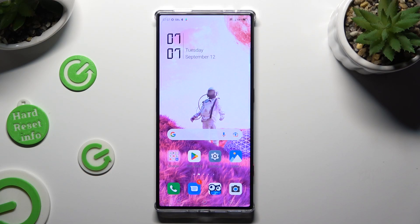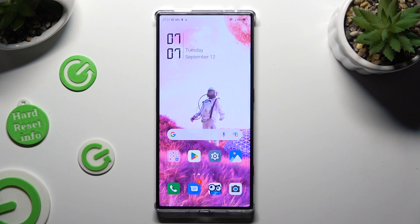Hi, in front of me is Nubia Red Magic 8 Pro, and today I would like to show you how you can open apps in split-screen view.